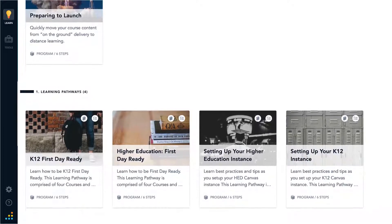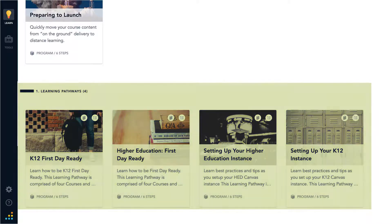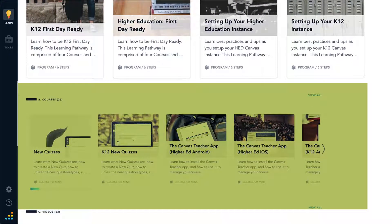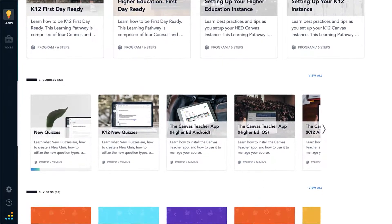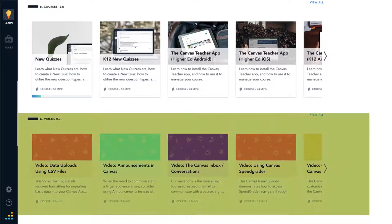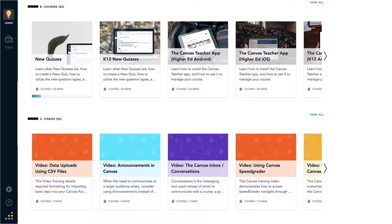Dr. Panda can choose Learning Pathways, which are groups of self-paced courses centered around a common theme, or individual courses — self-paced courses focused on a specific Canvas skill or practice — or from videos: short training videos combining how-to with trainer tips to help instructors apply the skills in their individual Canvas courses.